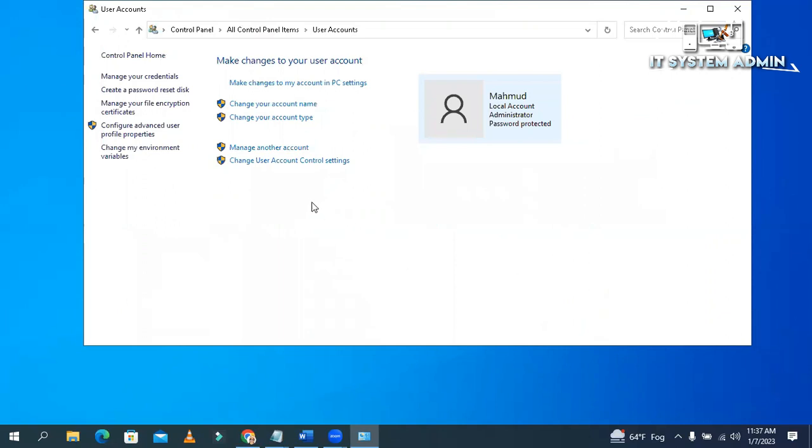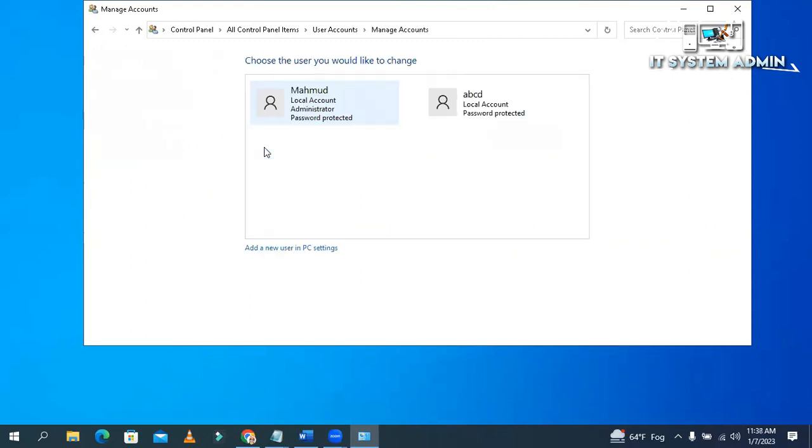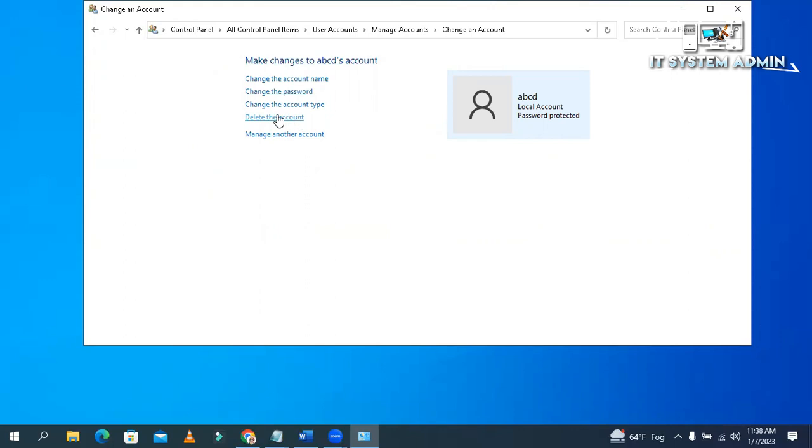Look, manage another account. That's because you cannot delete a user which is currently logged in. Click on manage another account. Click on user and click on delete the account. And the account will be deleted from your computer. Now close this window.